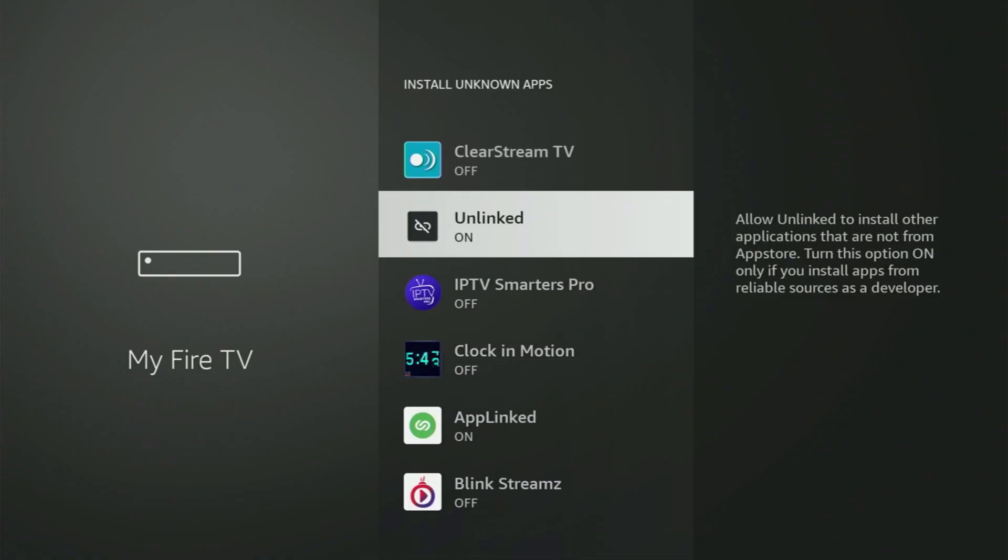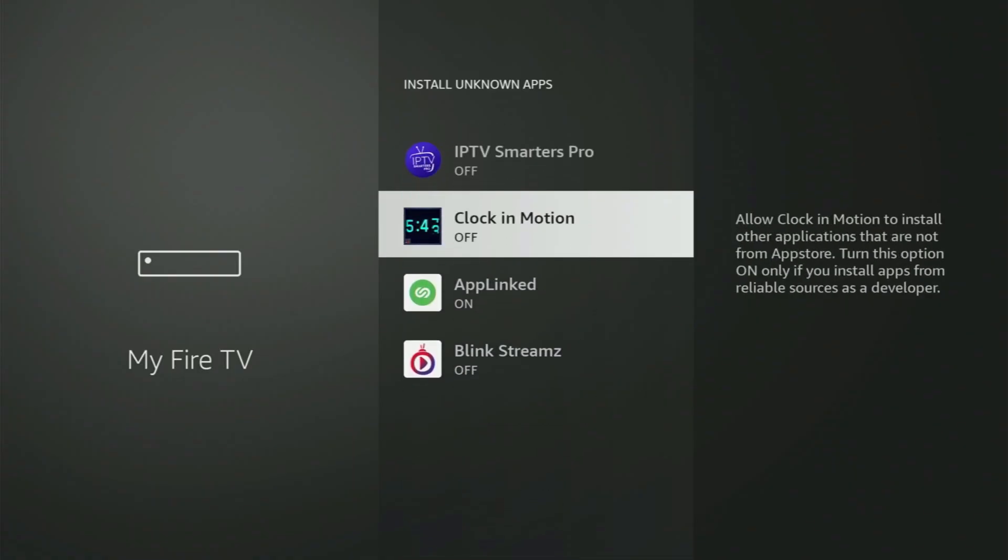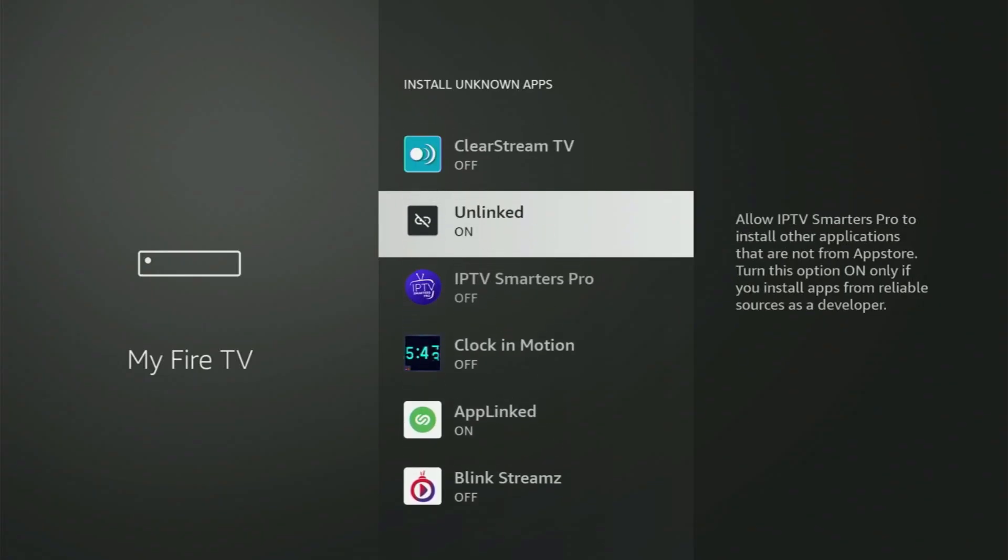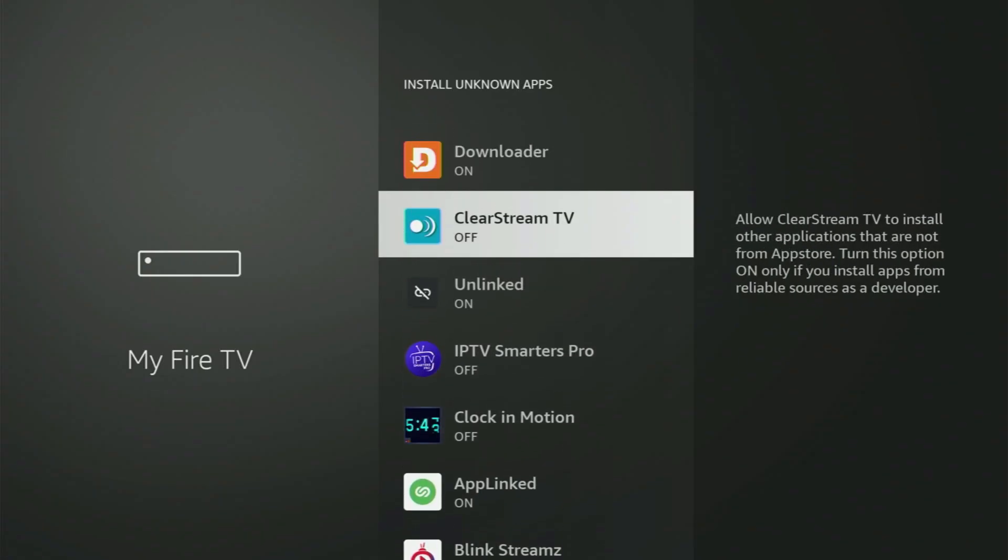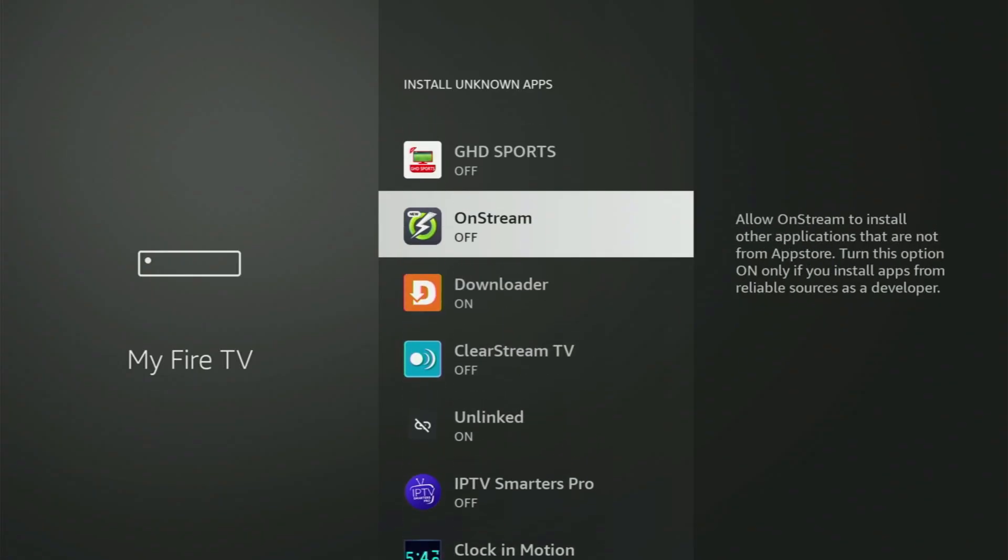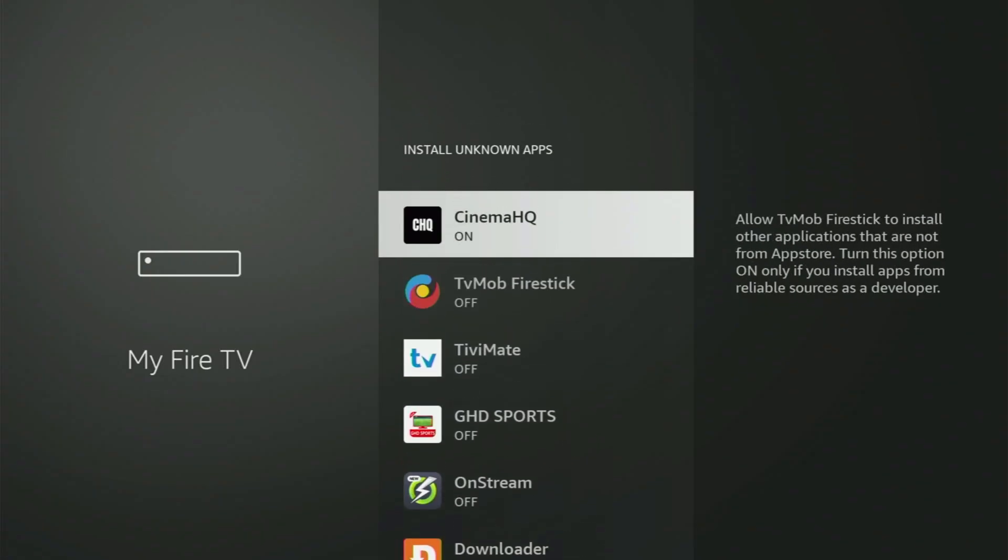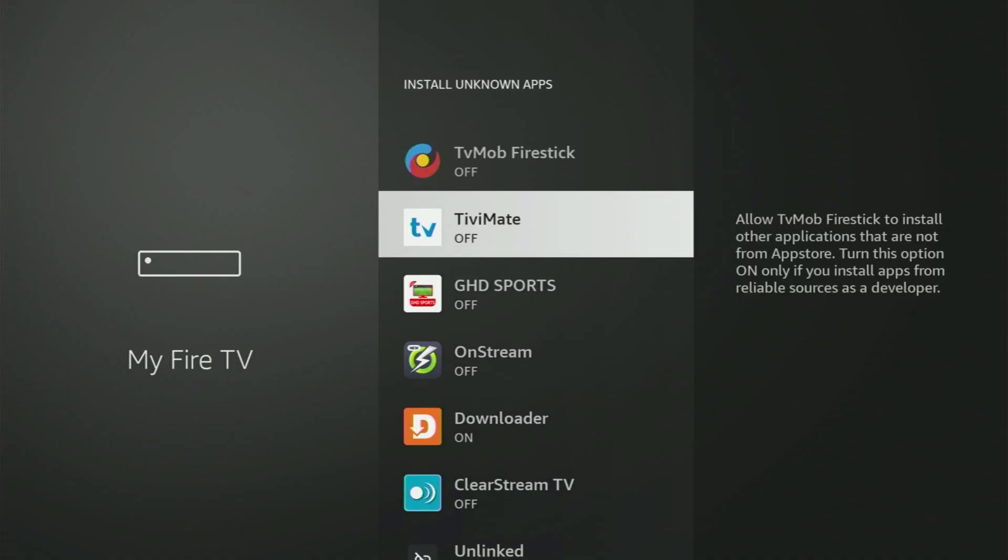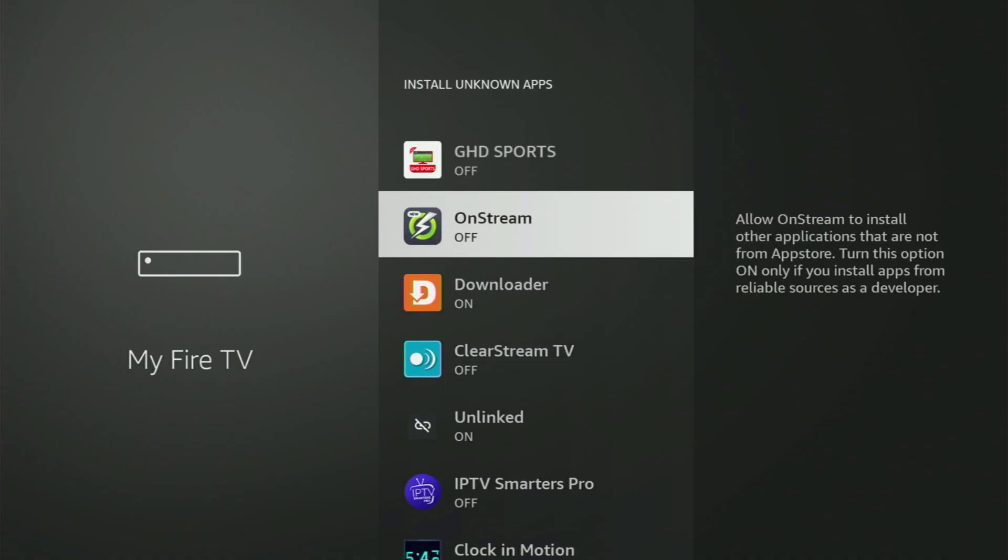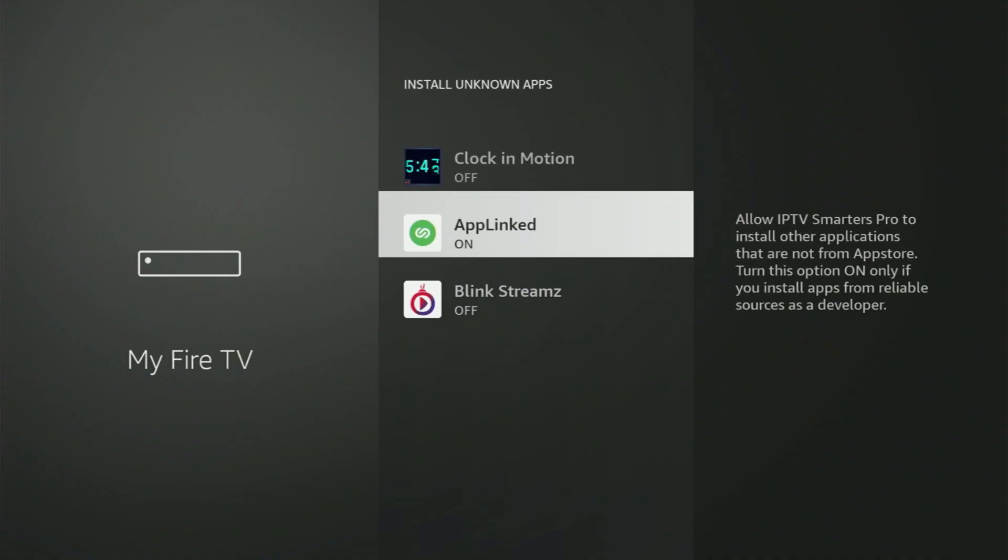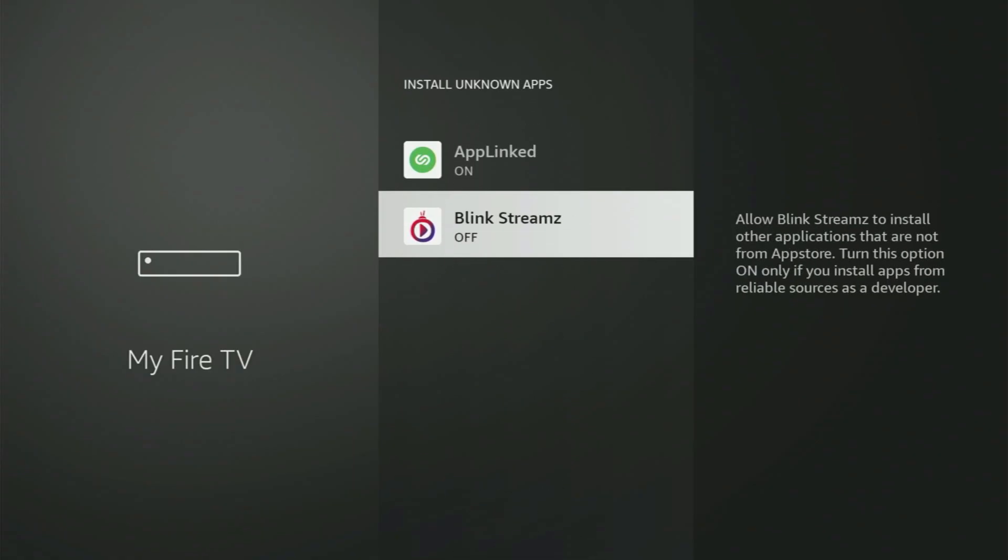What it does is it's gonna allow you to install other applications from the internet, and not necessarily only those apps which are available in your official Amazon App Store by default. And that's exactly what we'll do right now.